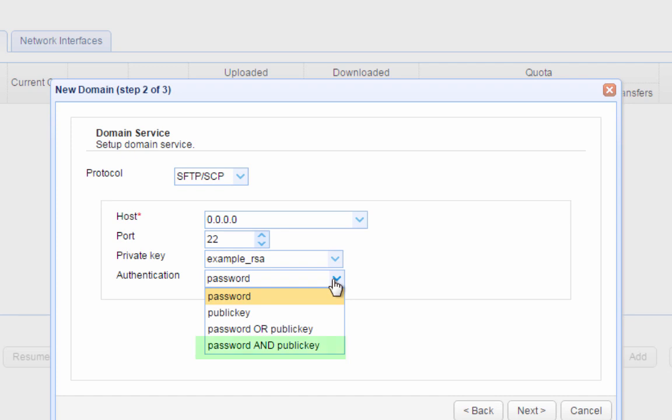That last method of authentication, which combines password authentication and public key authentication, is already a two-factor authentication process and provides for really strong authentication. We won't go into the details of that here, but if you're looking for more secure ways of authenticating your users, just click the links in the description.